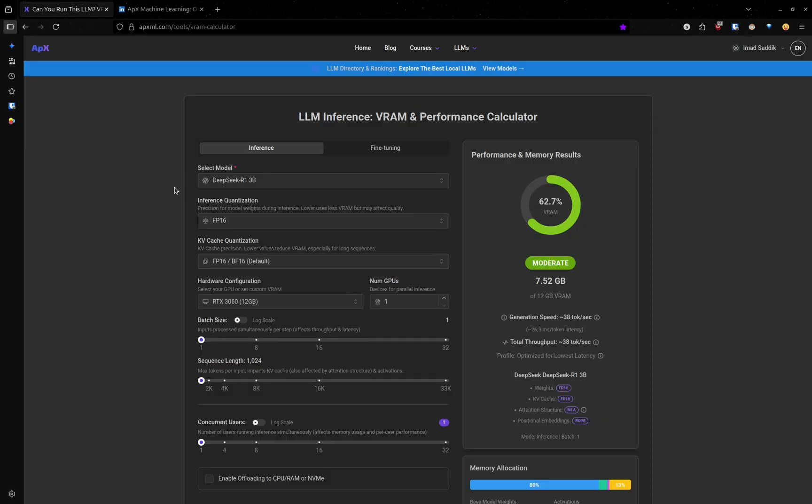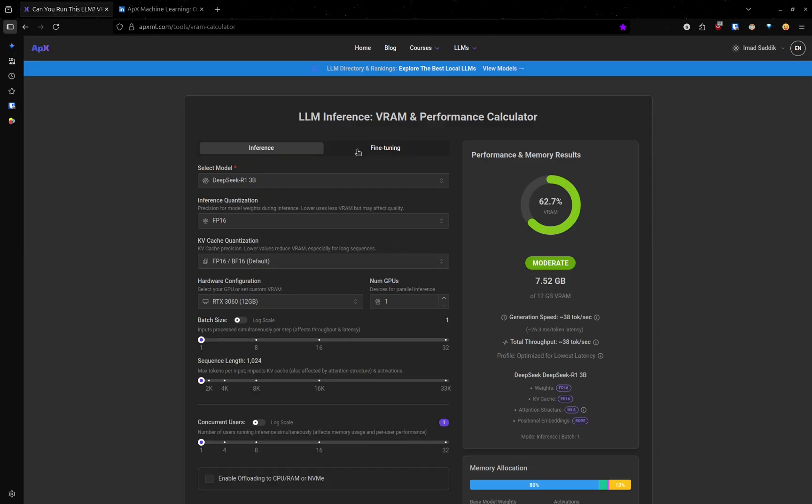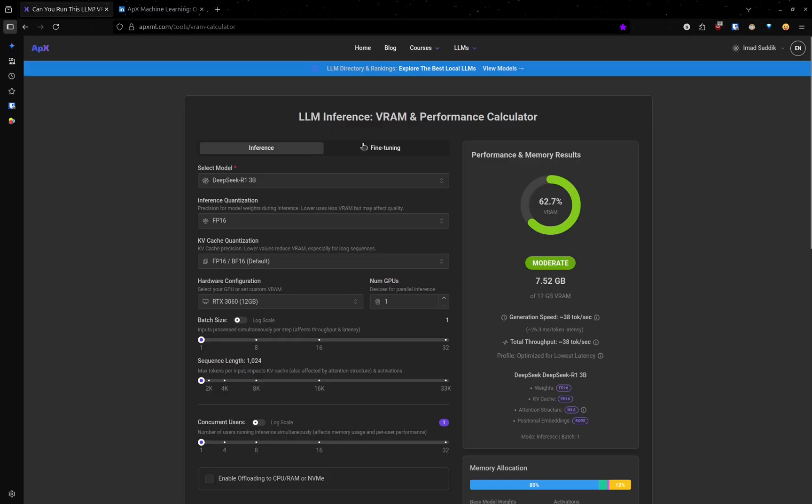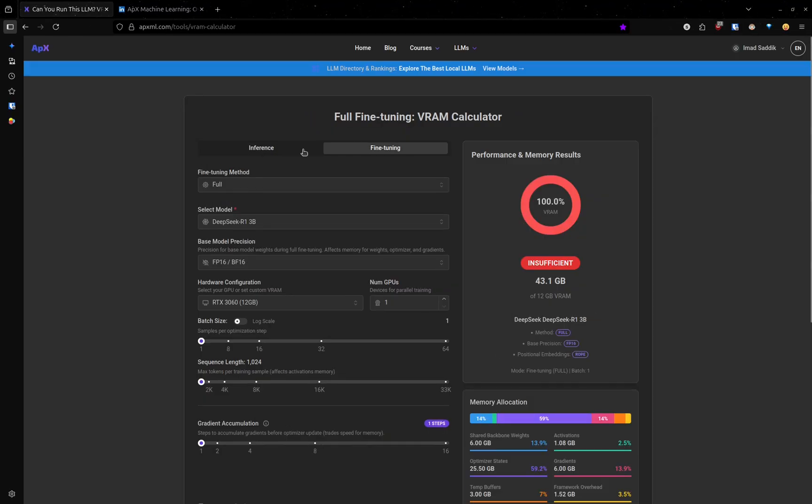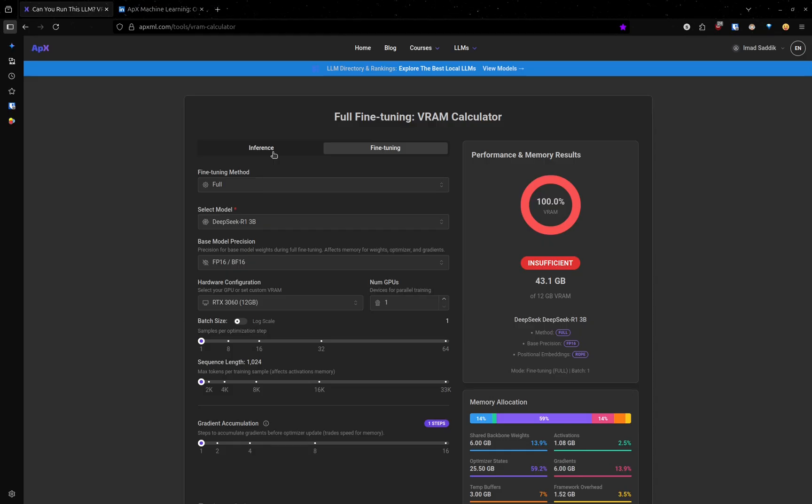Here we have two options: we have inference and fine-tuning. Inference means using the model to generate text and fine-tuning means training the model on custom data. Let's start with inference.